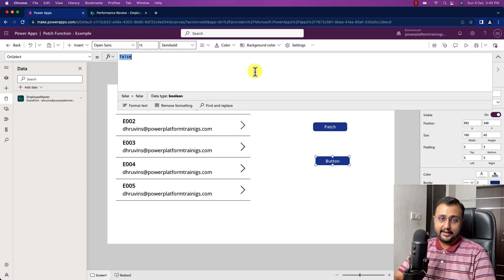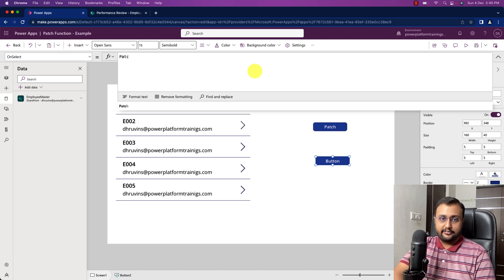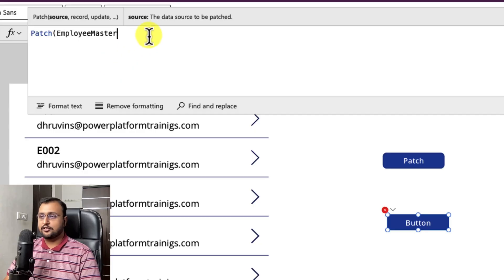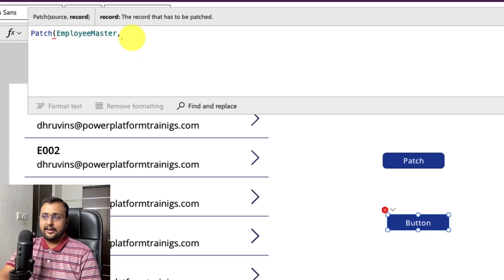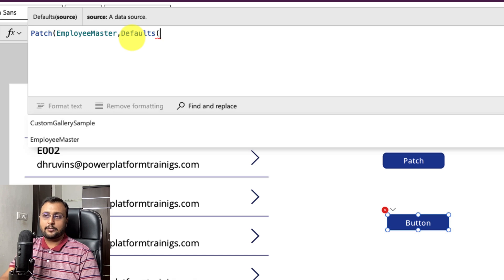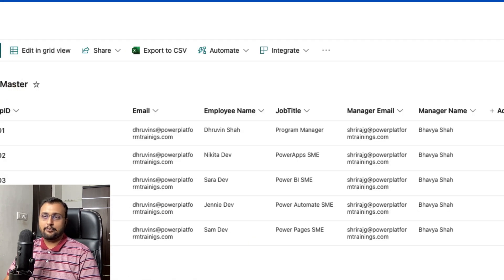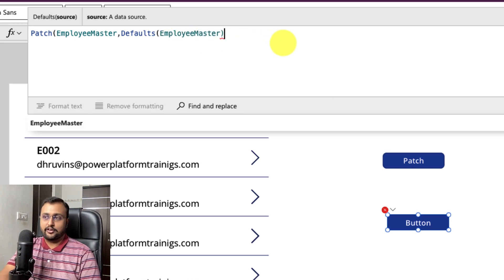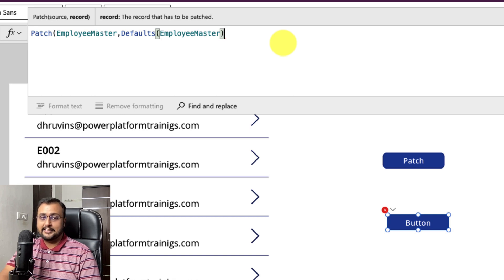Now let's write a formula on the OnSelect of the button control. To start with the patch function, we use the formula patch, and inside patch the first parameter is your data source. In our case the data source is my employee master list. Then you need to provide a record — whether you want to create a new record or update an existing one. If you want to create a new record, always use Defaults and inside that provide the name of your data source.